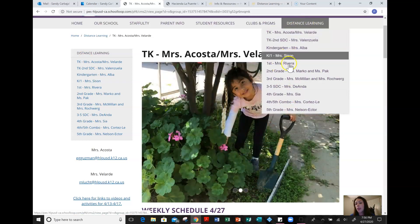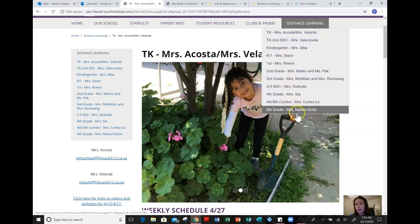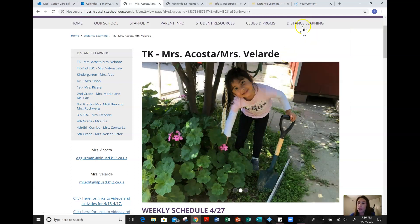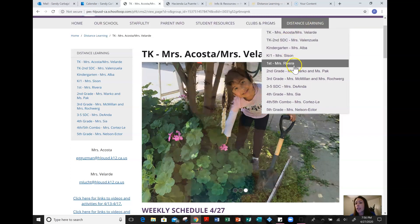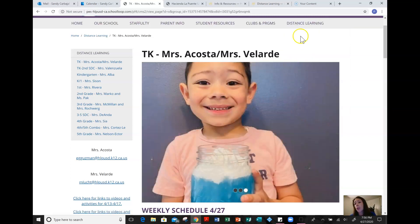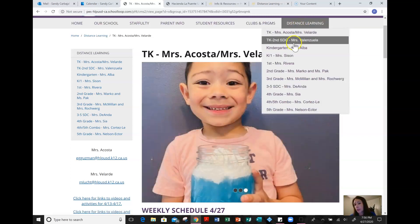Every single teacher works very hard every week to provide the learning plan of the week to me and then we go ahead and update it here per grade level.